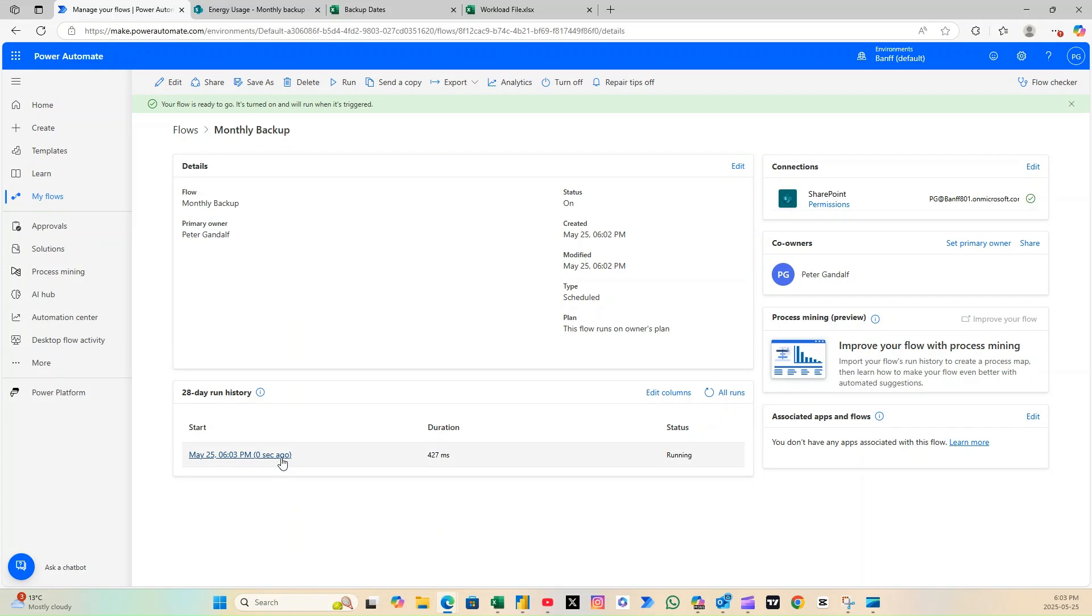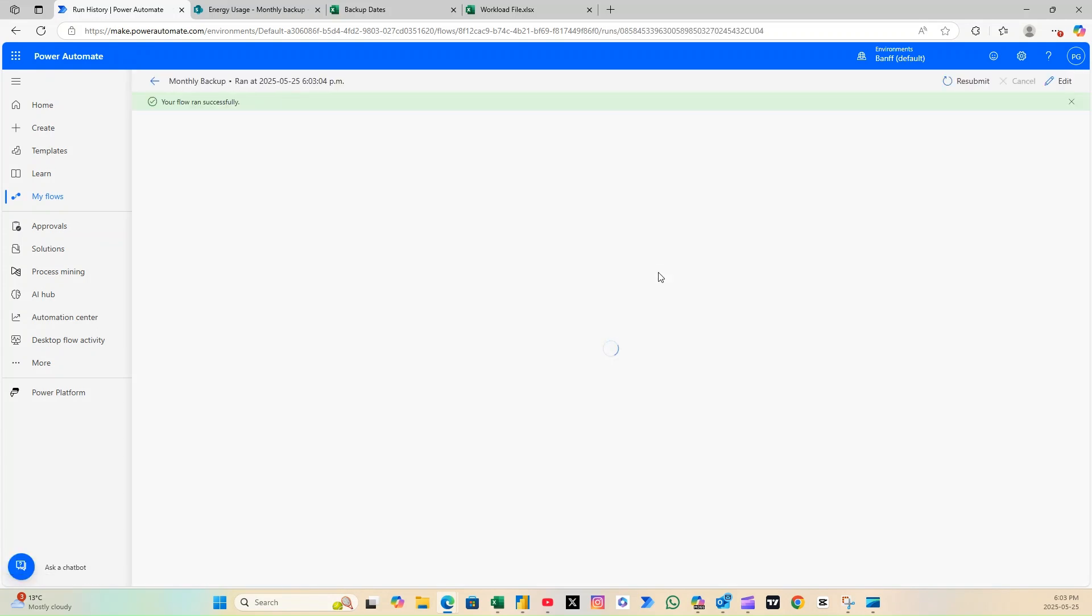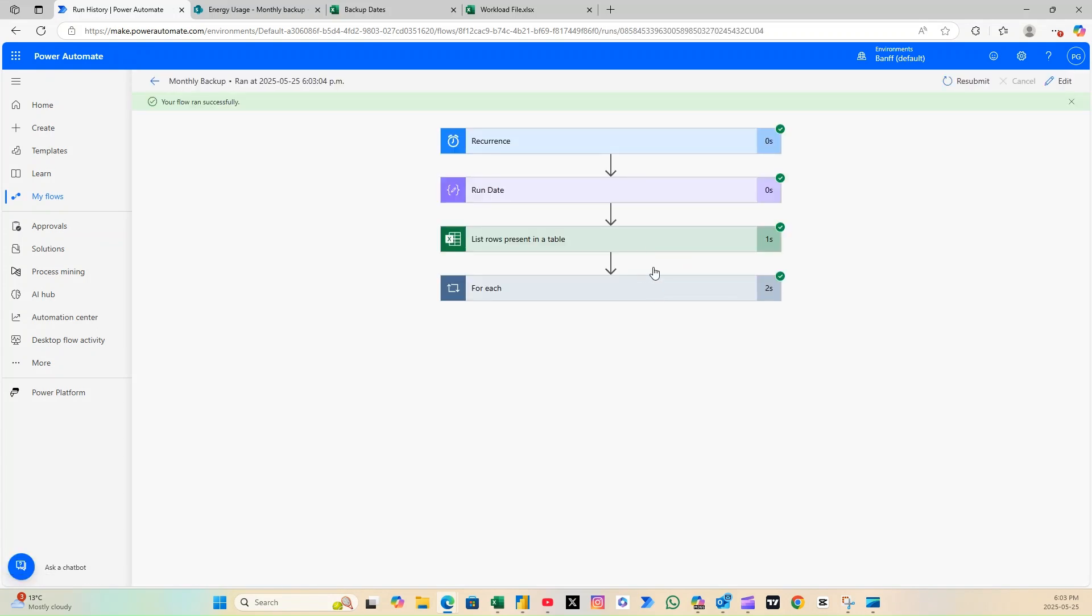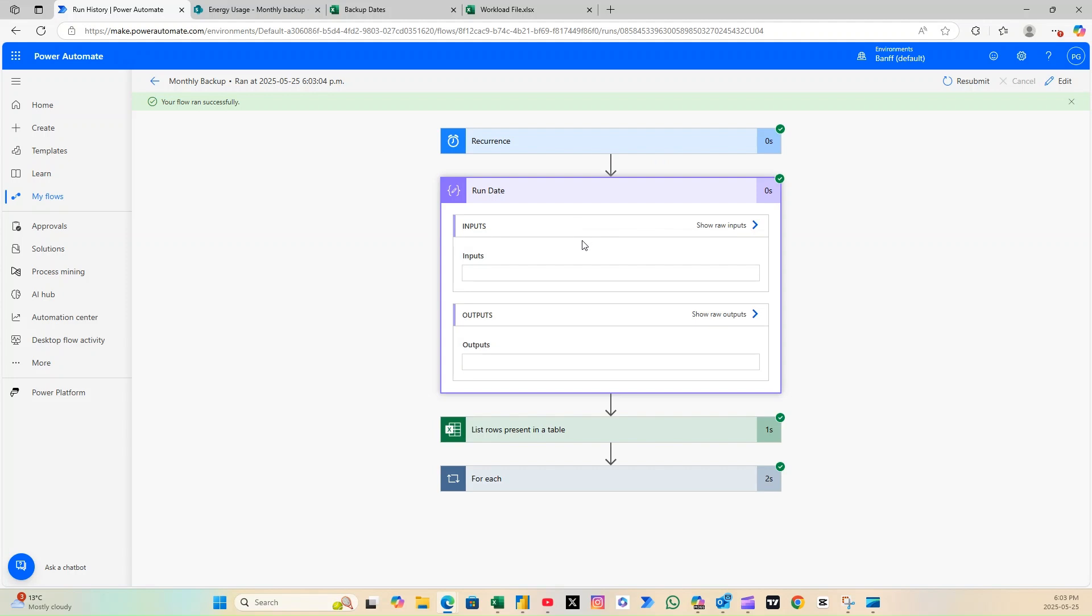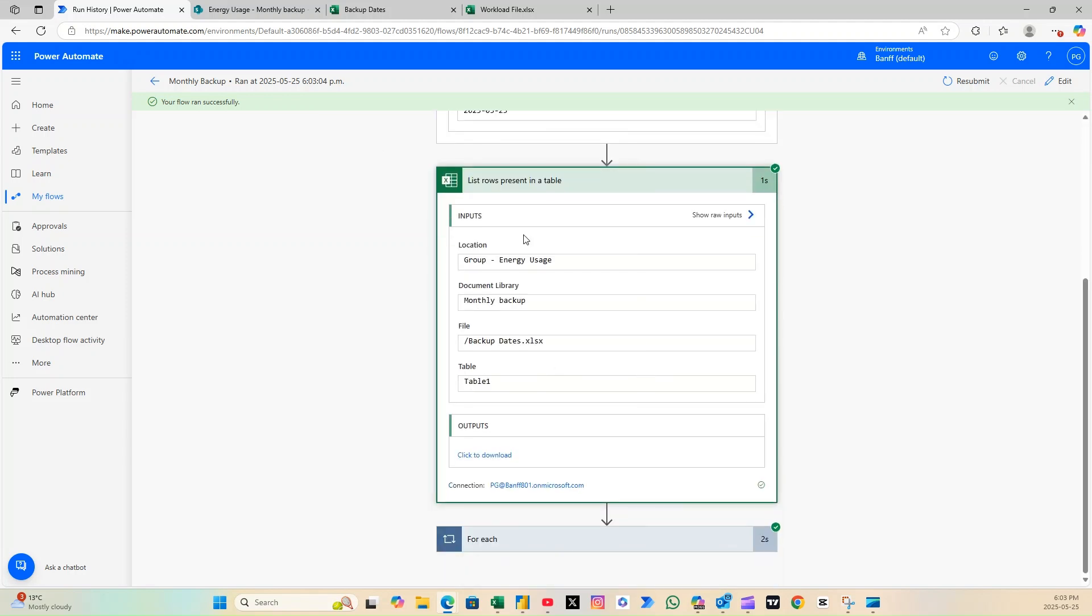If we run it now, and today's date is not listed in our Excel file, the flow will run, but no file will be created.